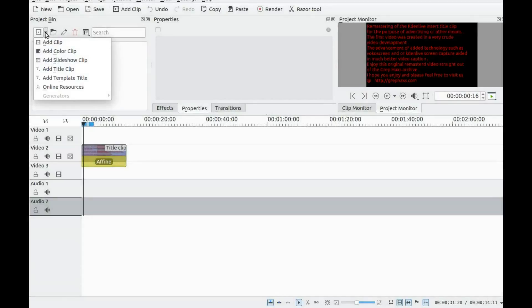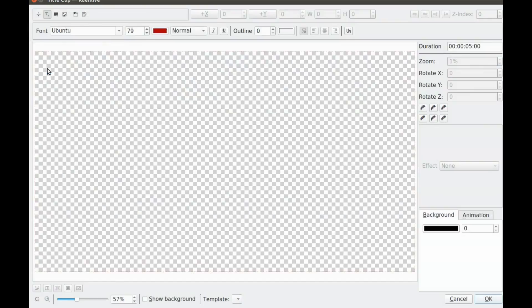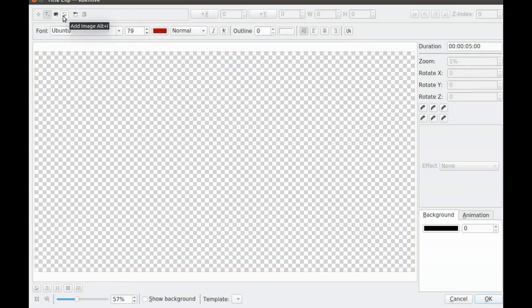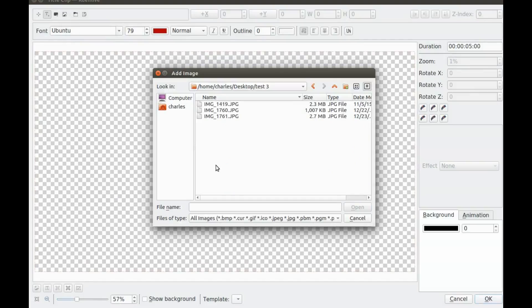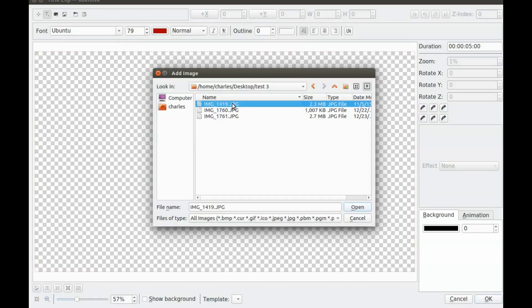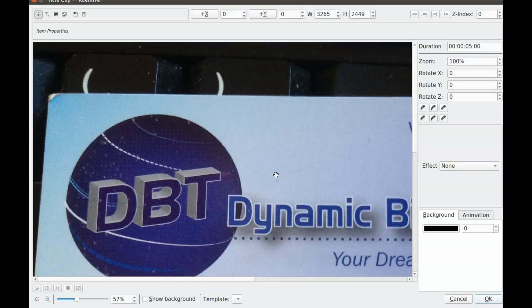Once you open KDNLive, click the arrow drop-down menu and select add title clip. When the title clip box appears, click on add image button. Direct KDNLive to the proper photo and select it and click open.